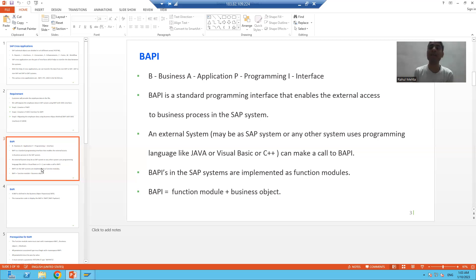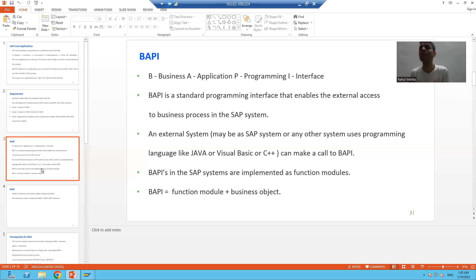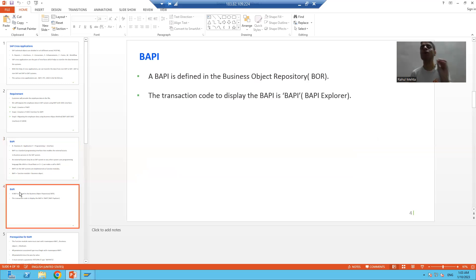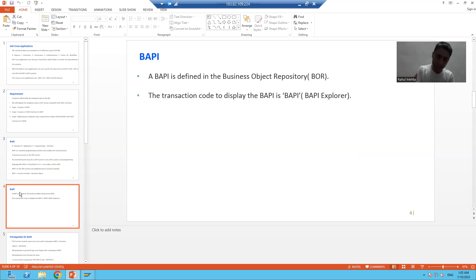BAPIs are always implemented as function modules — we always write the logic in the function module. BAPI is not simply a function module; it is a function module having a business object. If there is no business object, it is not called a BAPI. Once we create the function module and then the business object, we will find the entry in the Business Object Repository, known as BOR. We also have a dedicated transaction code — BAPI — which is for the BAPI Explorer.